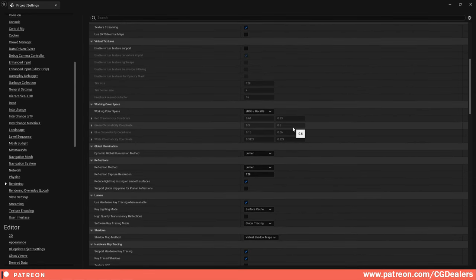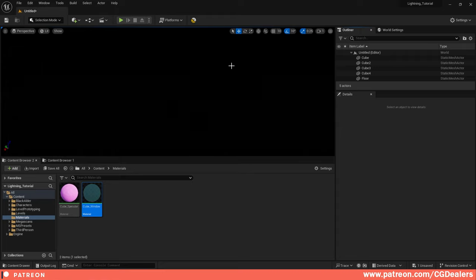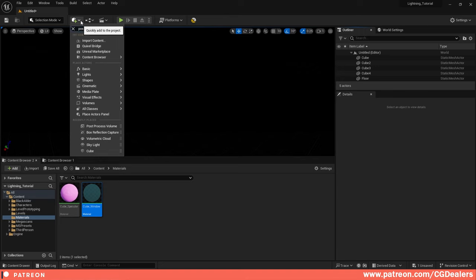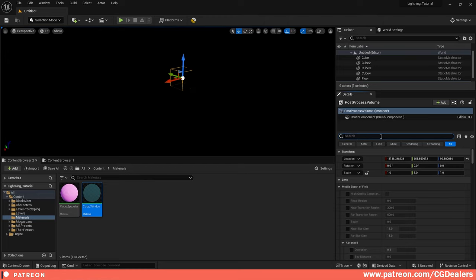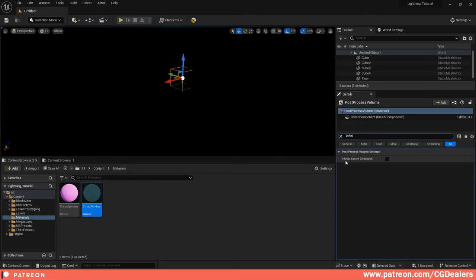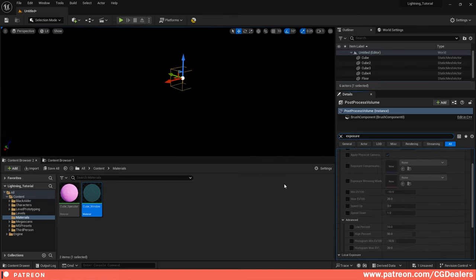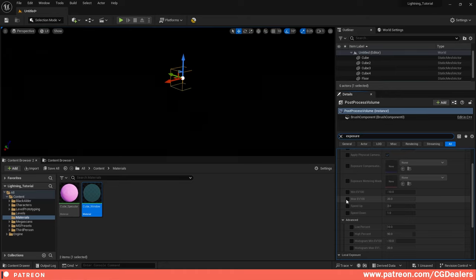Before we deep dive into each light type, I want to cover the settings you need for good lighting. First, add a Post Process Volume to your scene — drag it onto your level. Enable Infinite Extent (Unbound), then search for Exposure and set both Min EV100 and Max EV100 to 1. This gives you even lighting across your complete scene without any burn effects.